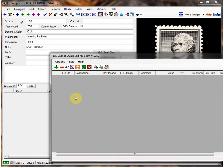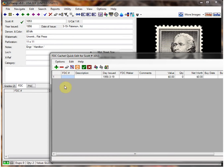The only required item that we need to enter is the first day cover number. First, click on the plus sign, and then enter the first day cover number — I'll enter it as 1. You can enter a description if you like.